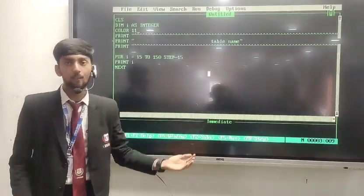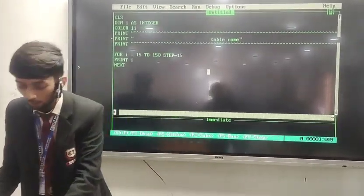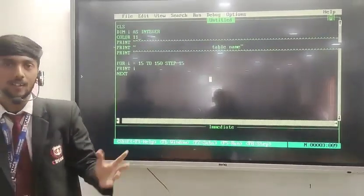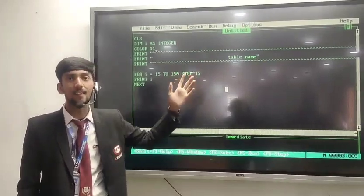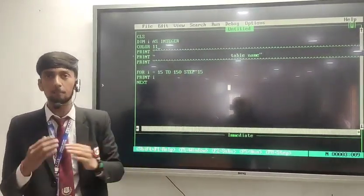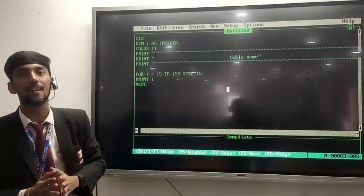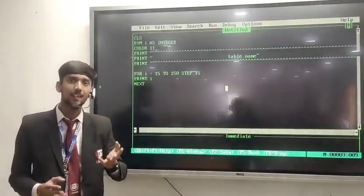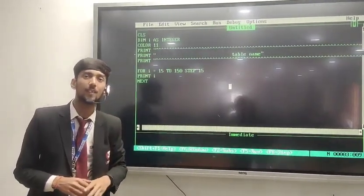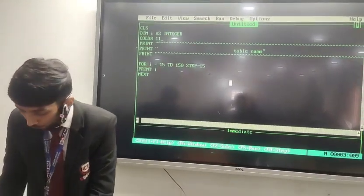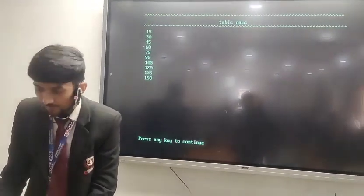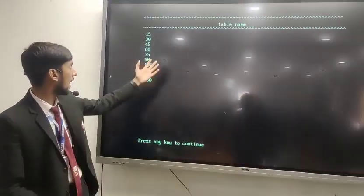Now I will show you the output. We can simply go to run and click, and the program will automatically run. But there is a shortcut key which is Shift plus F5. So we can press it directly, and here is our output.